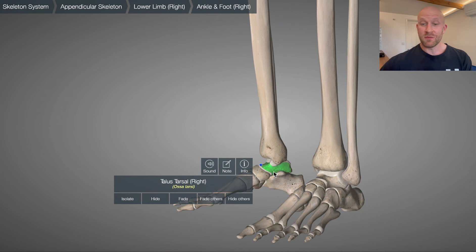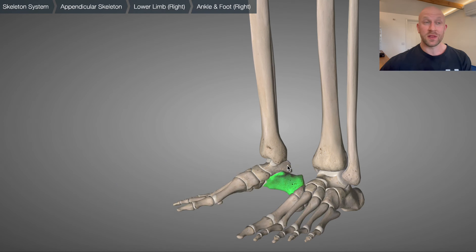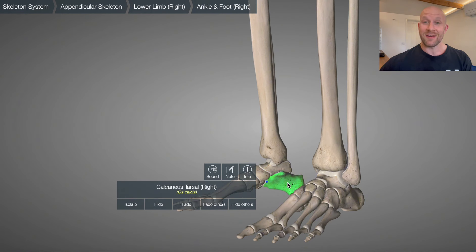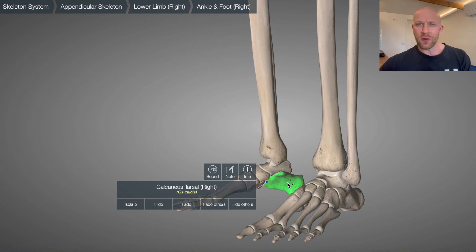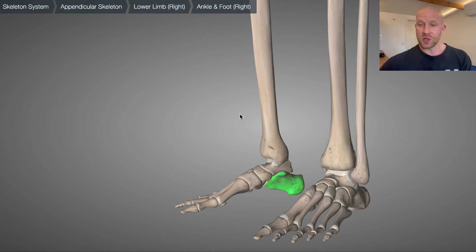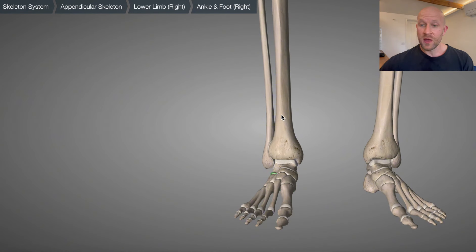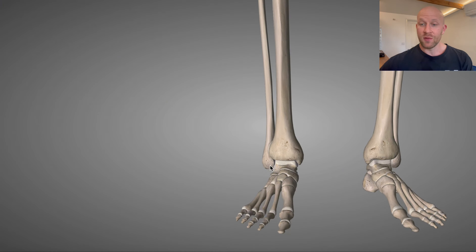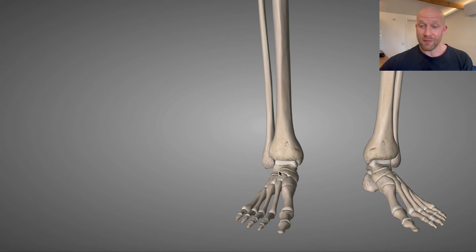Underneath the talus we've got the calcaneus, and the articulation of the talus with the calcaneus gives us inversion and eversion — this joint is called the subtalar joint. Inversion is when you roll your ankle, likely to damage some ligaments. Eversion is the opposite. There's not much range of motion into eversion, and you can see why when looking at the height of the two different malleoli — the bony projections of the medial tibia and lateral fibula. It's easier to come into inversion than eversion.